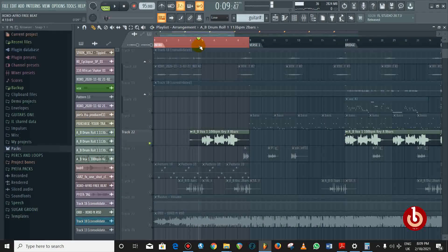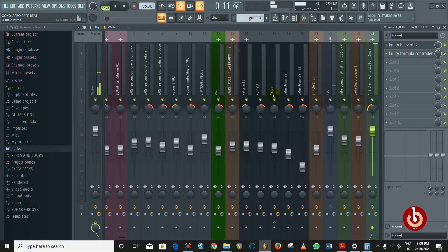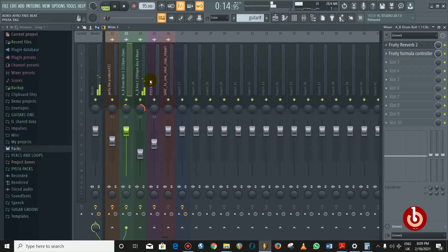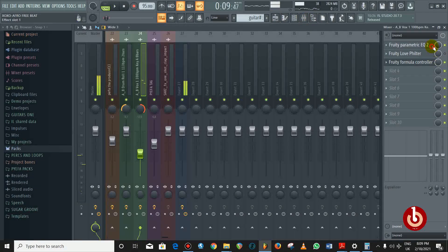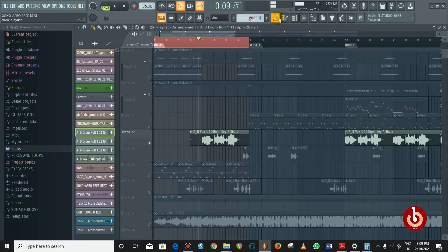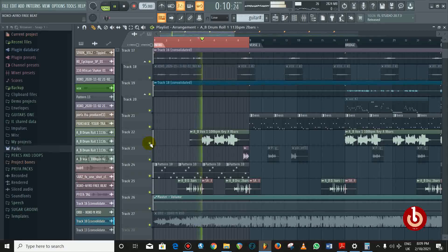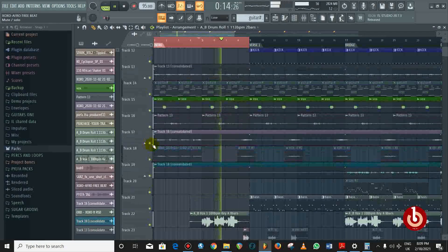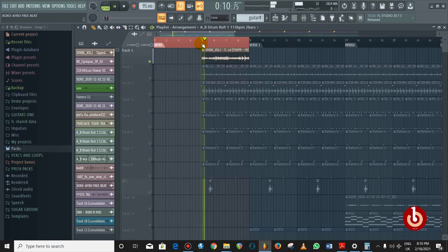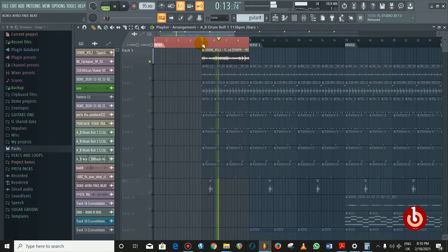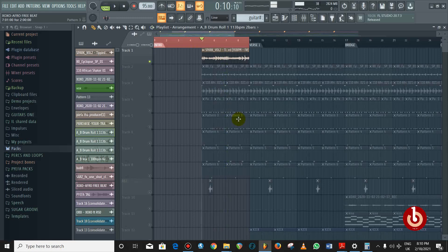The next thing was a vocal sample I got from a pack. Without the effect it doesn't sound great, so I gave it an EQ and a formula controller just to pan it left to right. The last thing I added for the intro was a guitar — this guitar was what gave me the inspiration to make this beat. Together with everything, this is what we have.